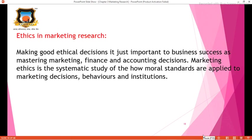The next topic is Ethics in Marketing Research. Making good ethical decisions is just as important to business success as mastering marketing, finance, and accounting decisions. Marketing ethics is the systematic study of how moral standards are applied to marketing decisions, behaviors, and institutions.